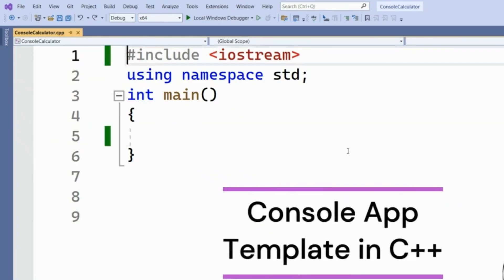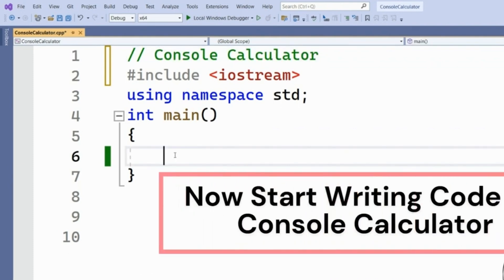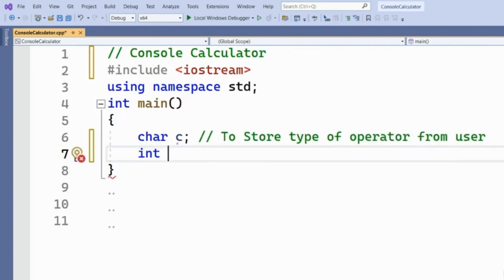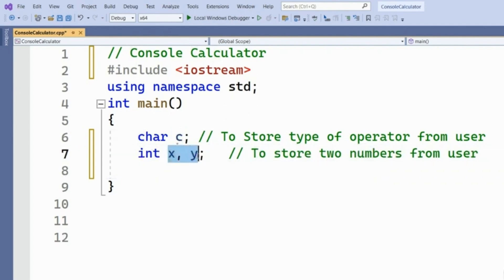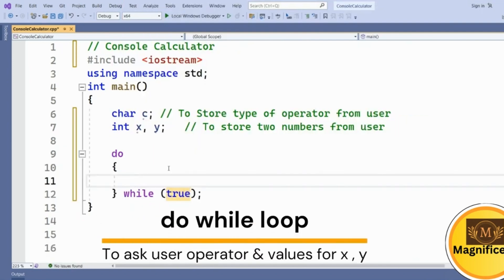We use a console application template to create a calculator. We need a type of operation and at least two integers. We'll declare a character C to store the operator type, and integers X and Y to store the two numbers. We will take these from the user using a do-while loop.